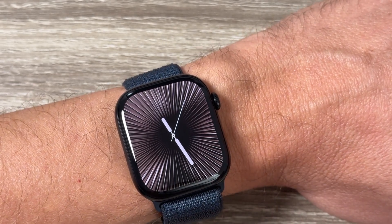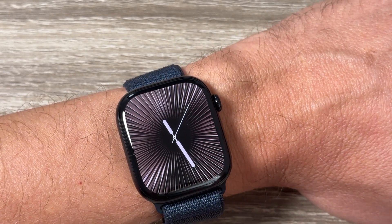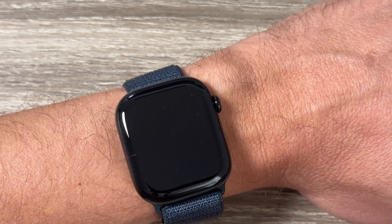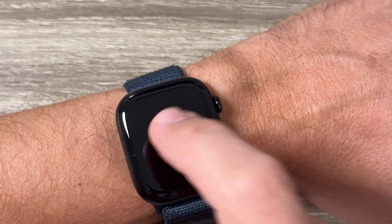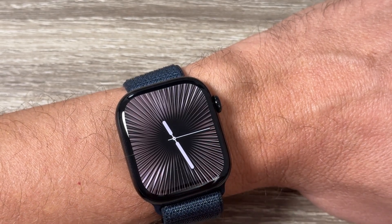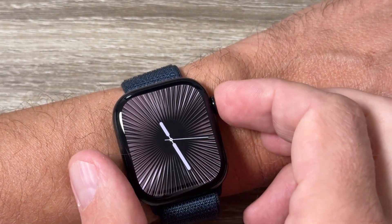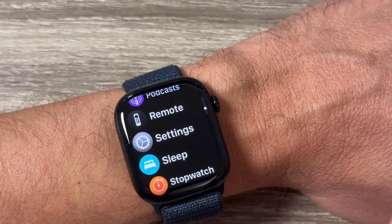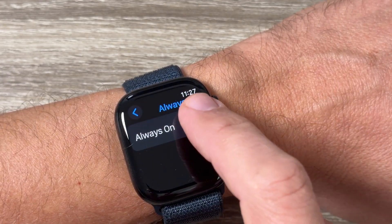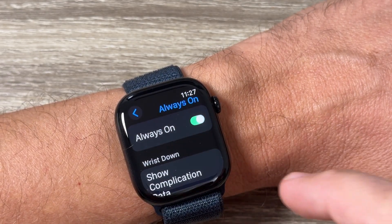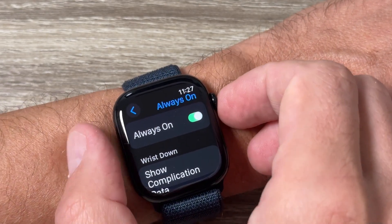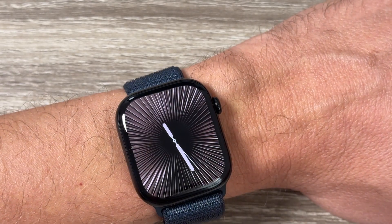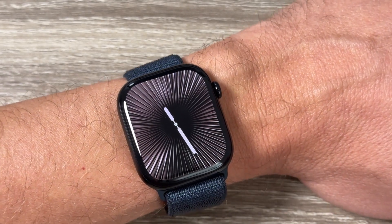Now it disappears again, and if you tap on the screen you can see the watch. To enable Always On Display back, just go to Settings again, tap on Always On Display to toggle it on, then exit.